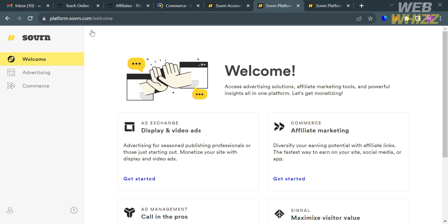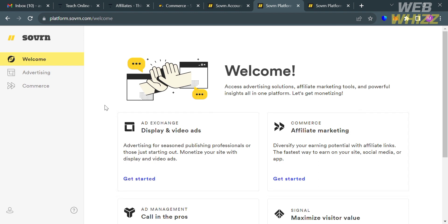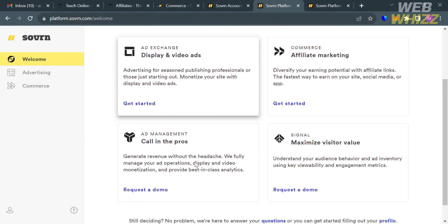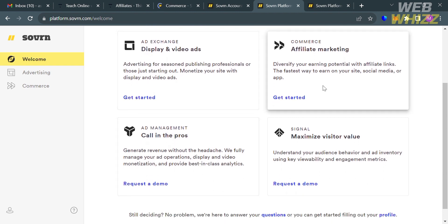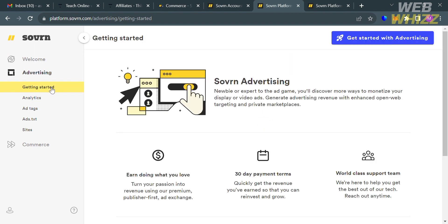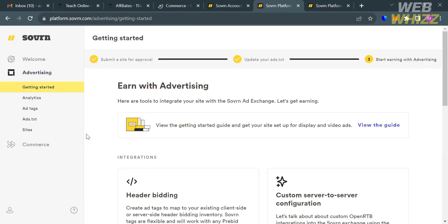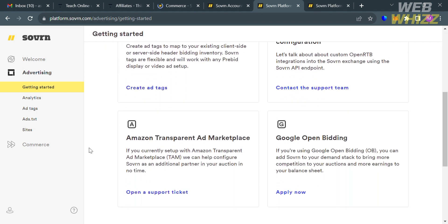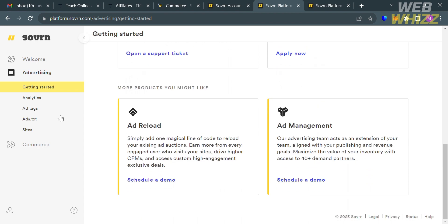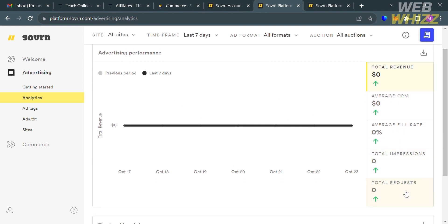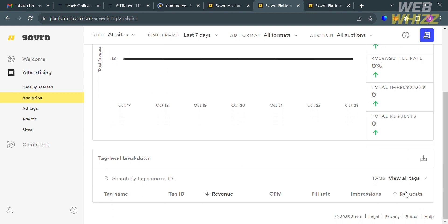And after signing in, you will be directed on this dashboard of Sovrn.com. And you will see on the website panel some of the options that you could also navigate, including the Welcome, Advertising, and the Commerce option. Under the Welcome option, you can access advertising solutions, affiliate marketing tools, and powerful insights. While by clicking the Advertising option on the left side panel, you could also navigate here the Getting Started, Analytics, Ad Tags, Ad Text, and Sites. This option will provide affiliate marketers with a comprehensive suite of monetization and analytic tools to help them monetize their content and maximize their revenue.